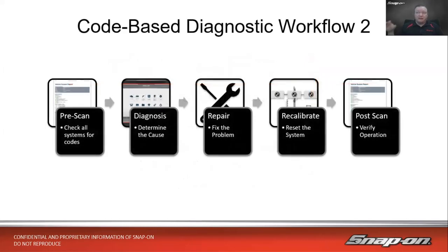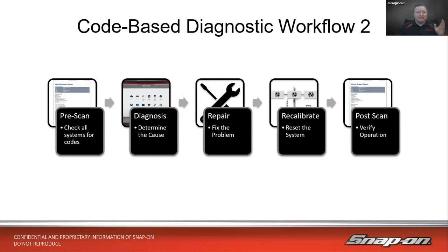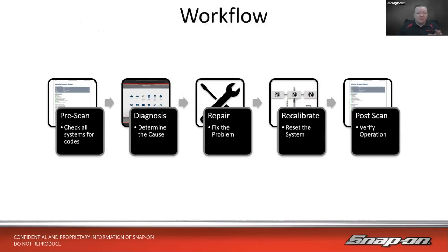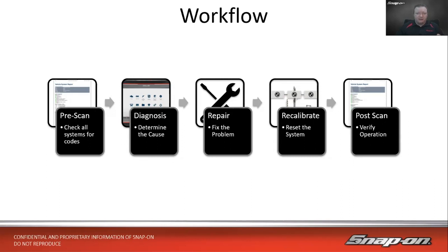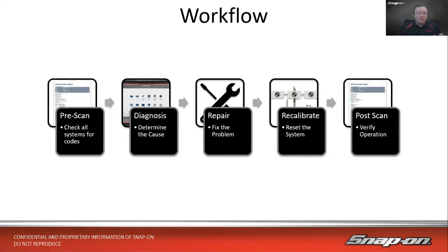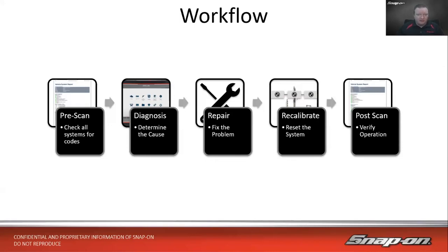Our topic today is Code-Based Diagnostic Workflow Part 2. If you were with us last week, we talked about using a good standardized diagnostic workflow. To recap, you would intake the customer, do a pre-scan on every vehicle. You want to scan all modules for codes because some modules can throw a code and not turn on a light. It uploads free to the Snap-on Cloud and we can share that as well.